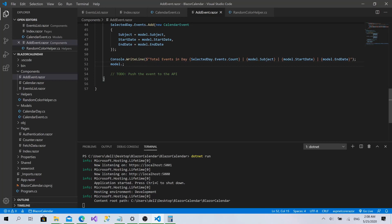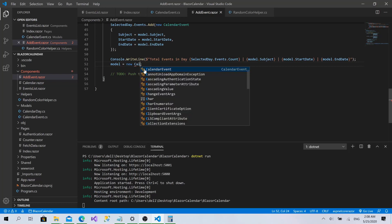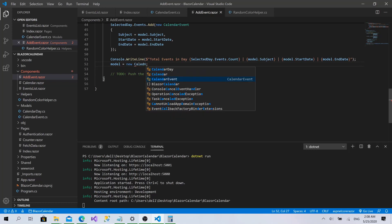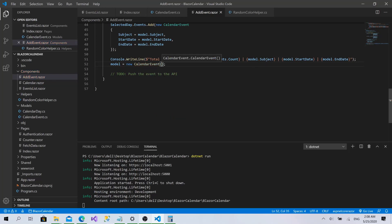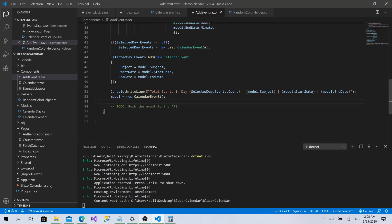The first issue is now solved. We can also initialize a new model object every time after adding. The second issue - component notification - will be left for the next session, as it's a separate topic useful not just for this project but for all Blazor projects.